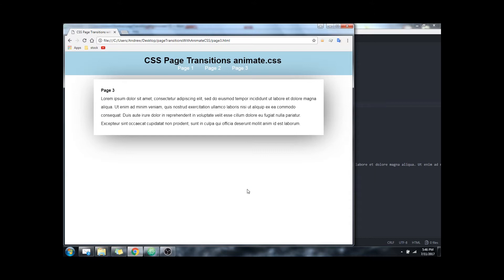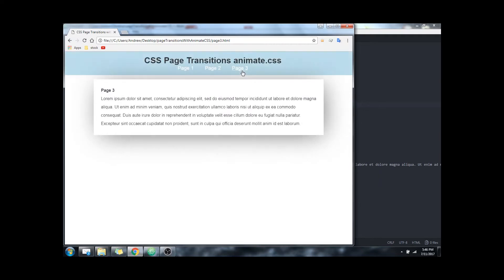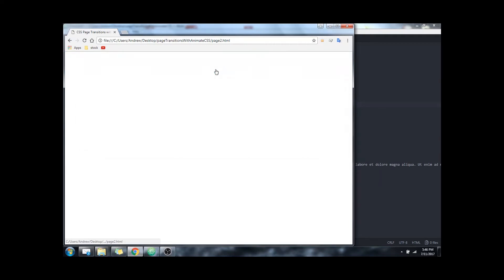Hello, today I'm going to be showing you how to create page transitions using only CSS. This can be created very easily in a matter of seconds. Something like this is what we'll be creating today.